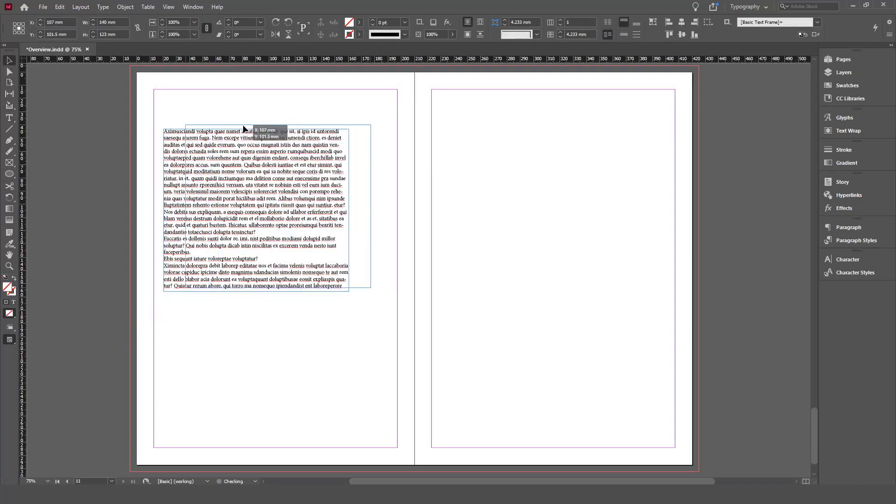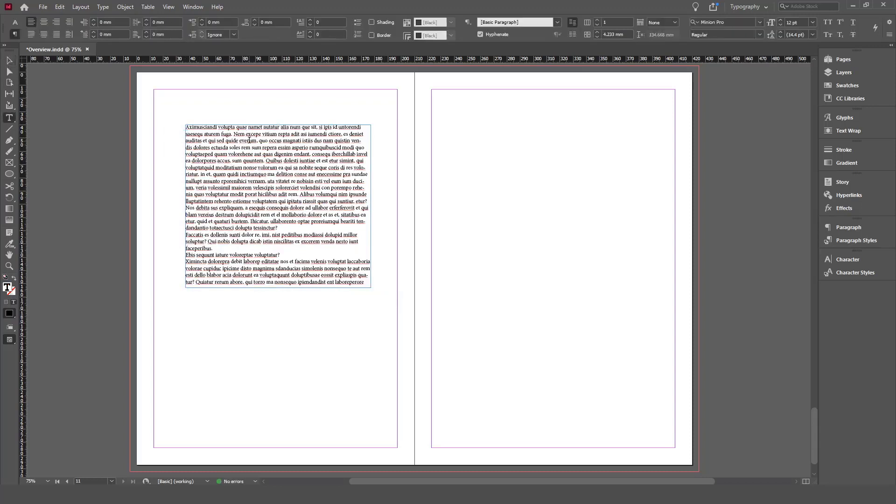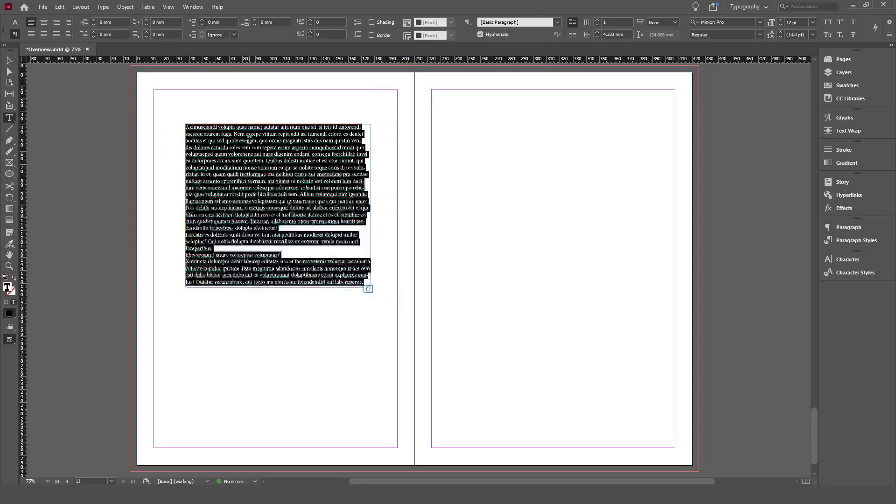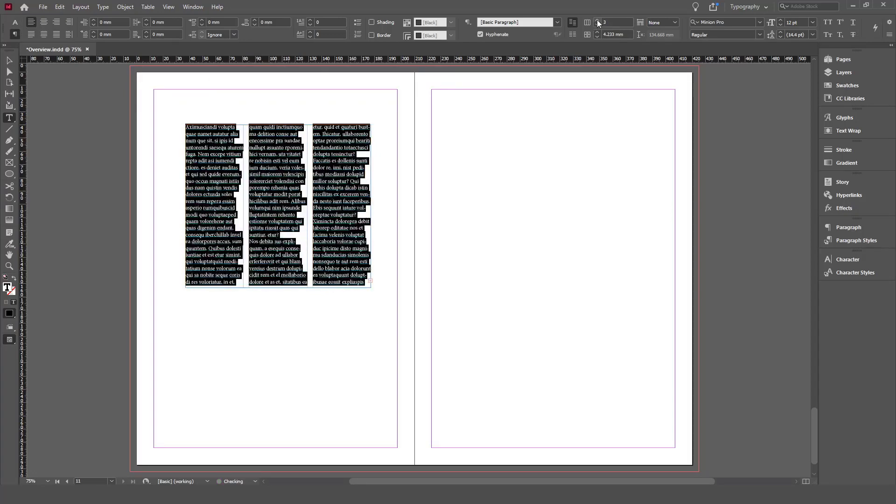First, we're going to double-click inside the text frame and select all the text by pressing Ctrl+A. Then from the Properties panel, we go to the paragraph styles and increase the column to three columns.